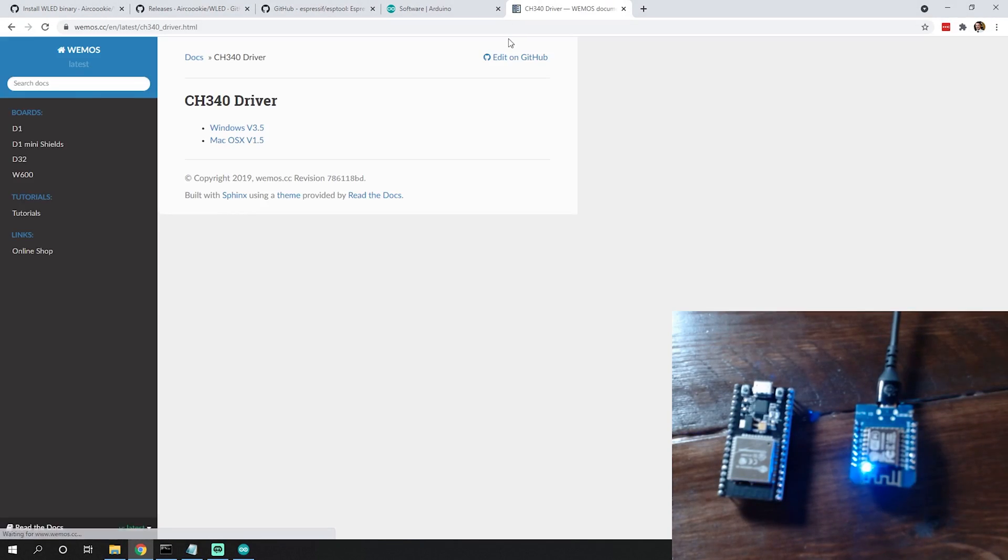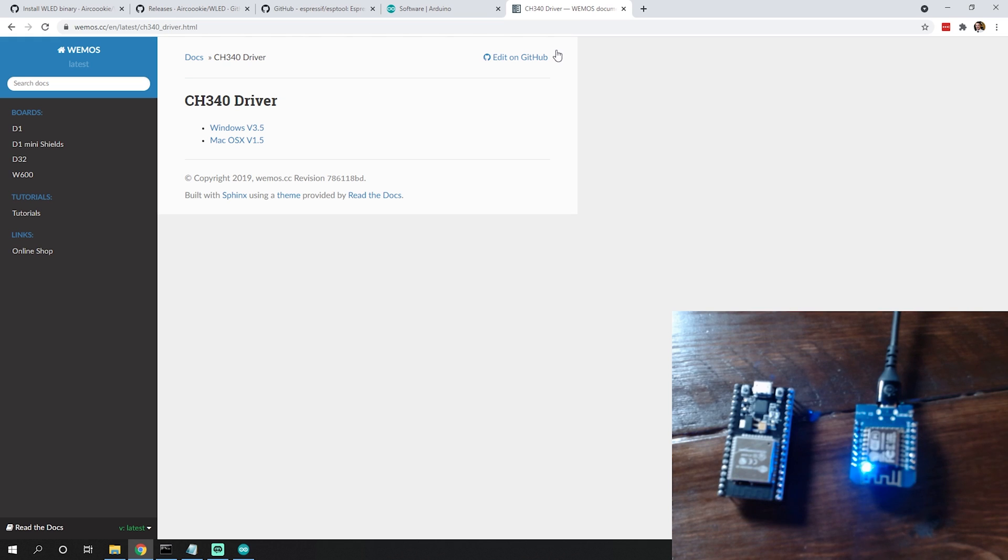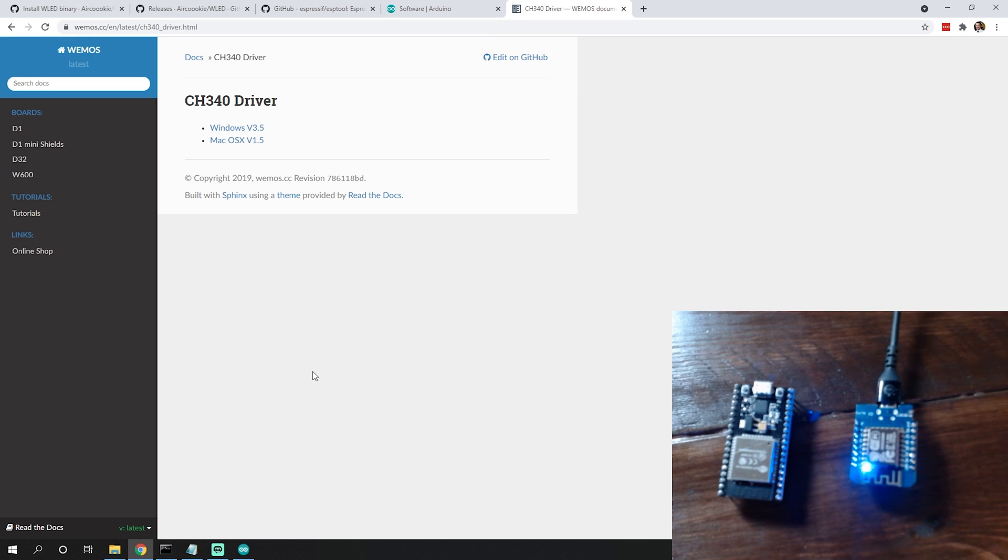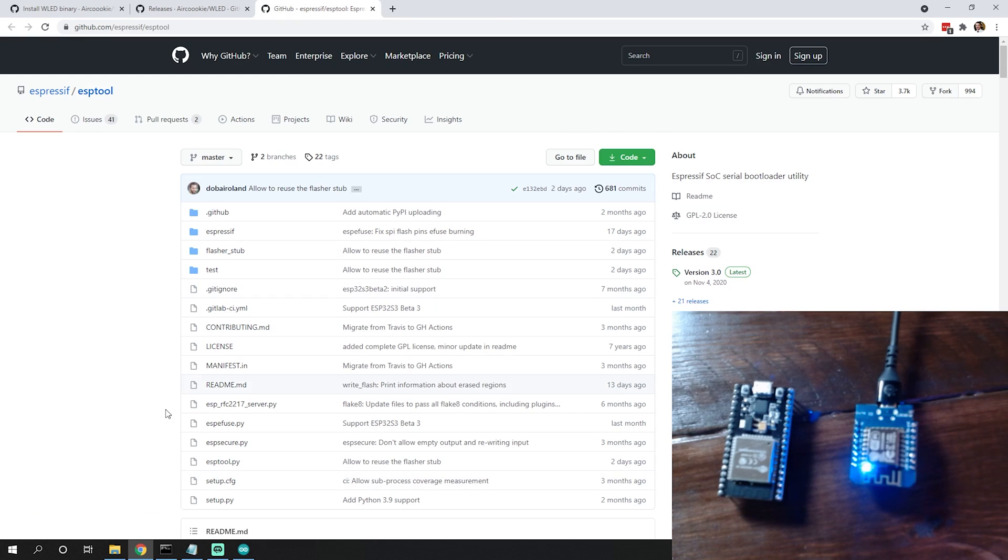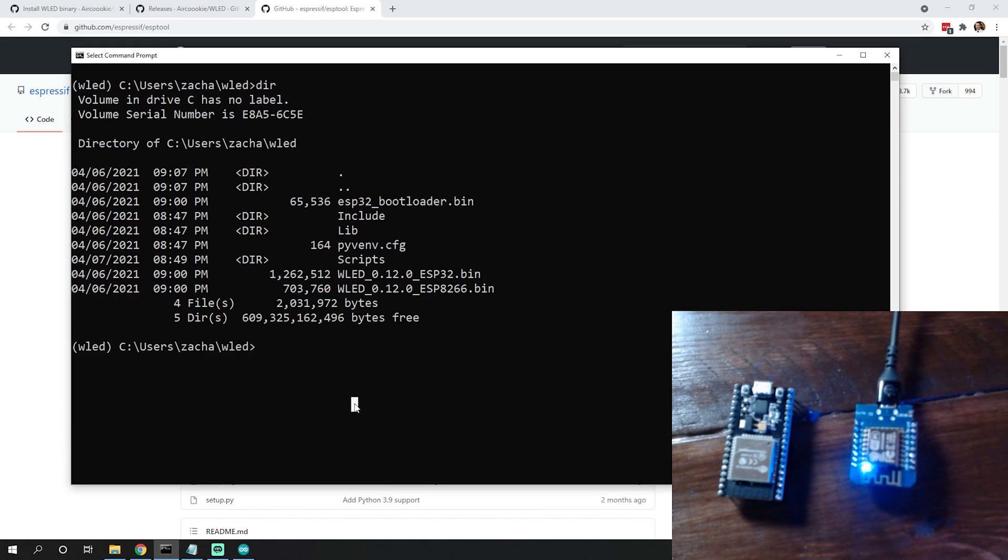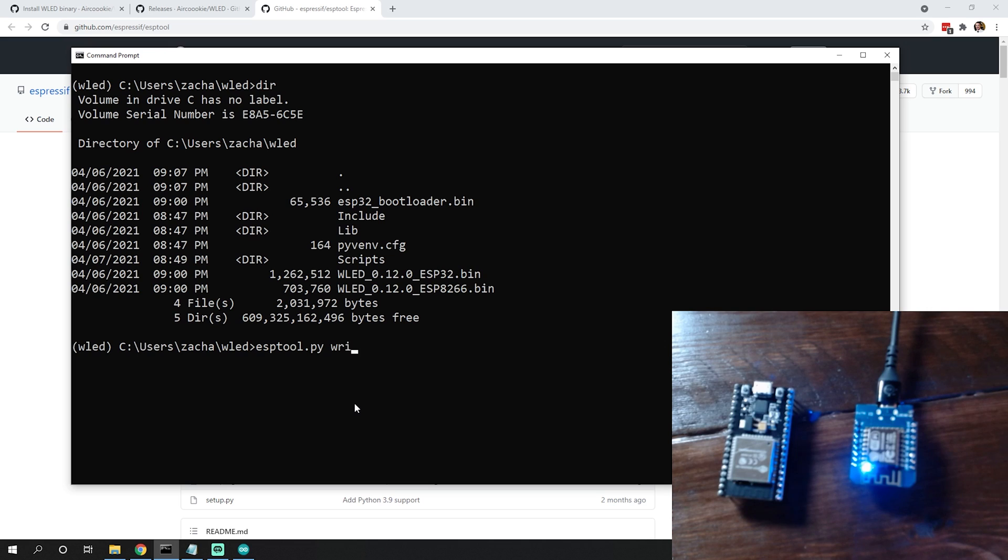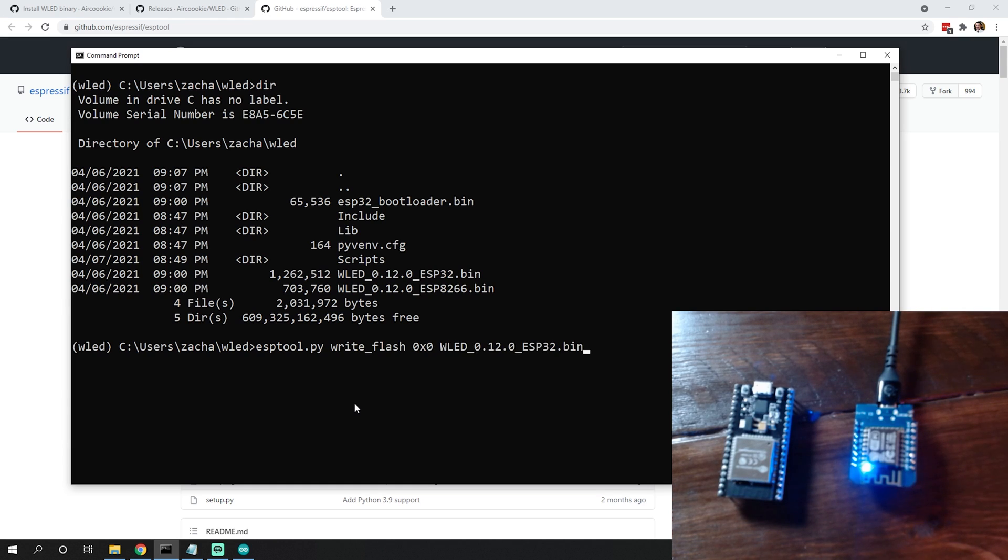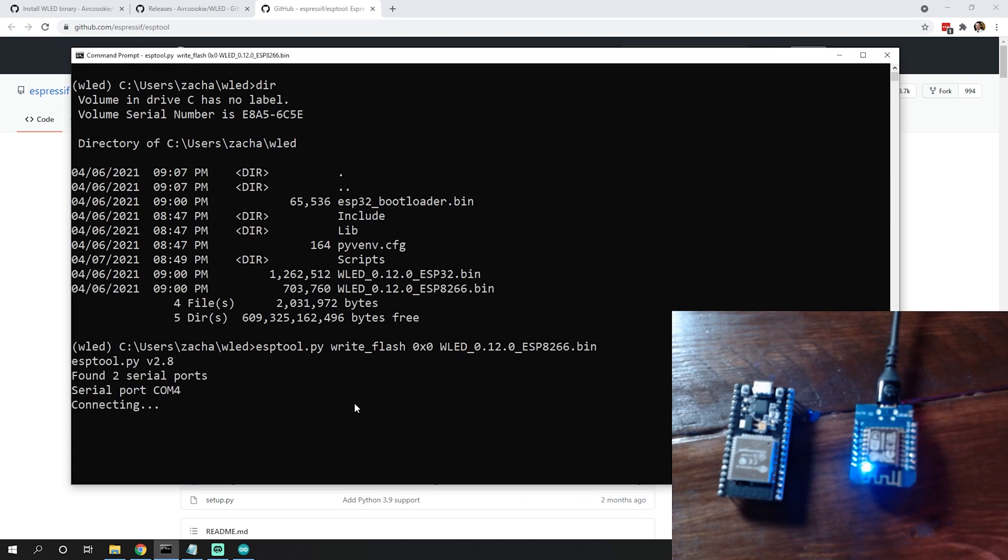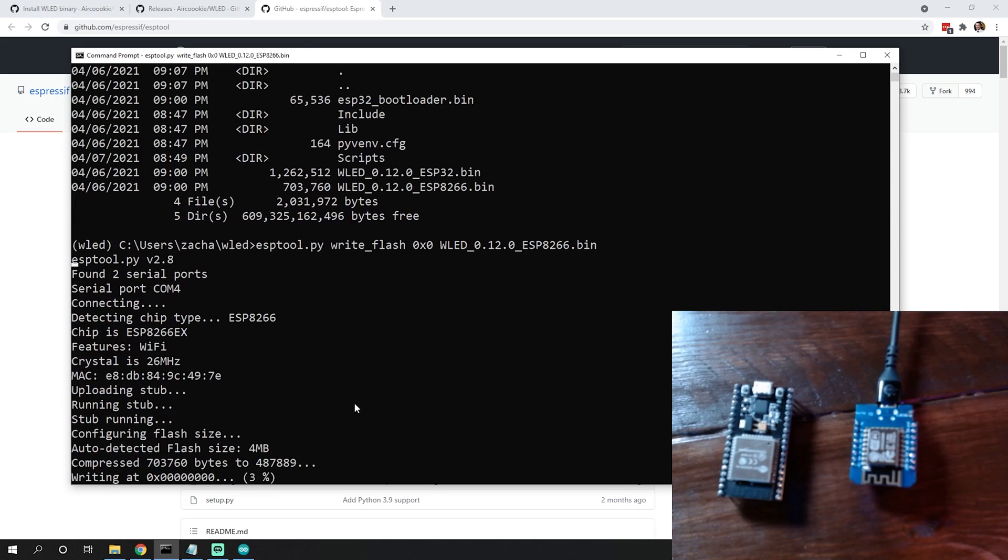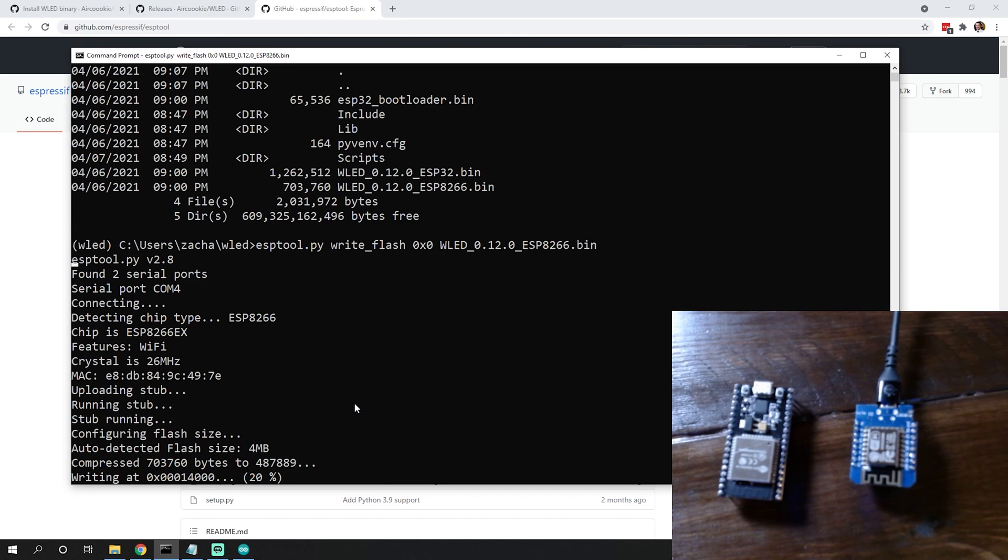For the D1 Mini, I went and got D1 Mini specific drivers from the Wemos page. I downloaded the Windows v3.5 driver. Now when I plug my D1 Mini in, it is showing up in the COM port area. We'll go back over to our command prompt and do esptool.py write_flash 0x0 and then our WLED 8266.bin and hit enter.